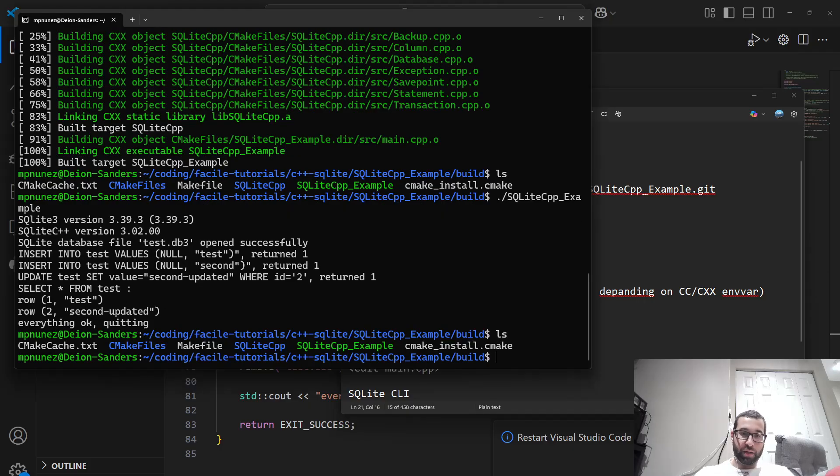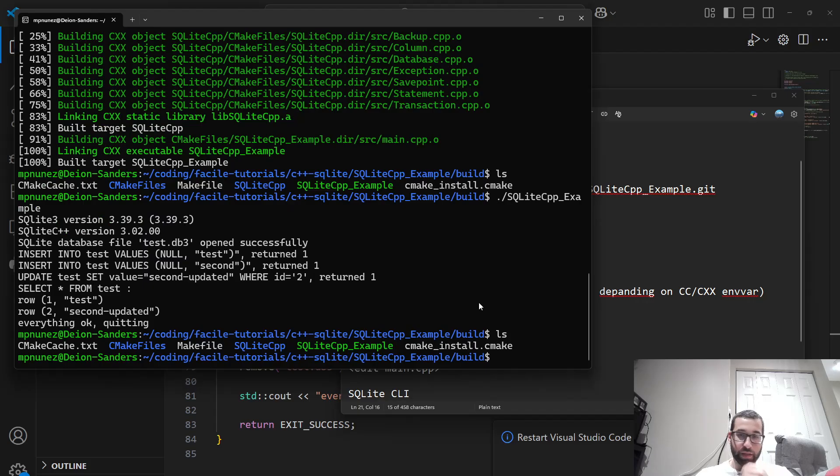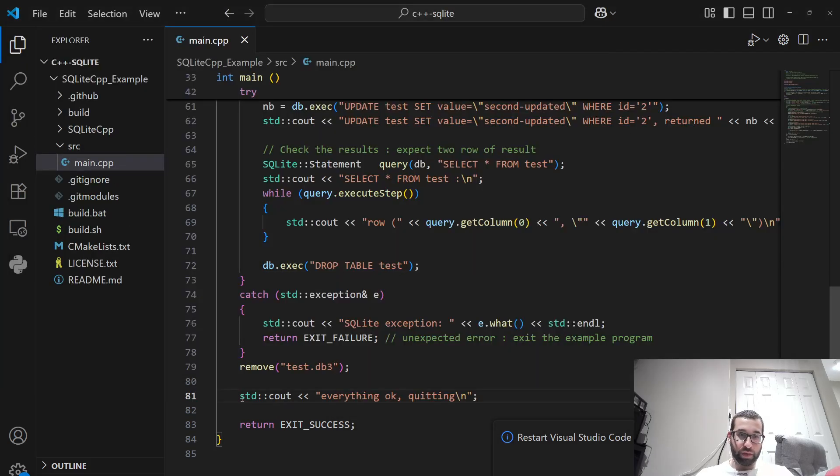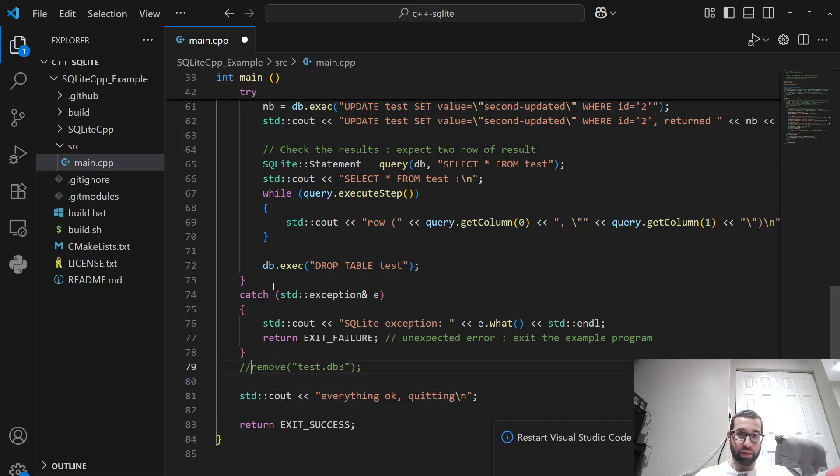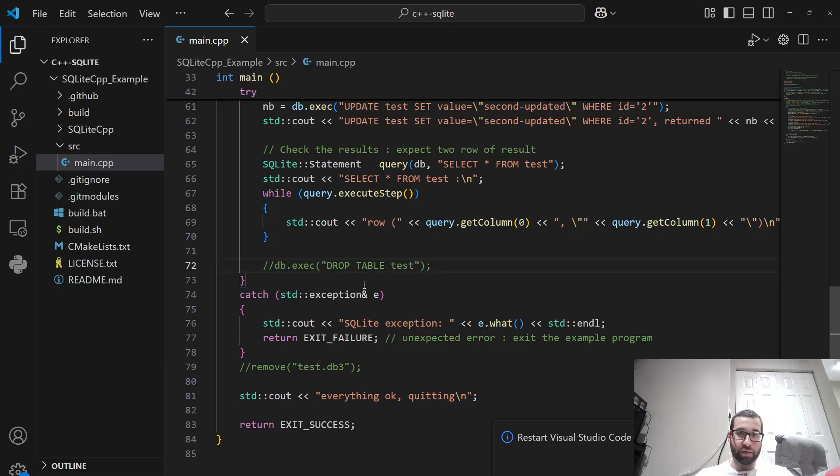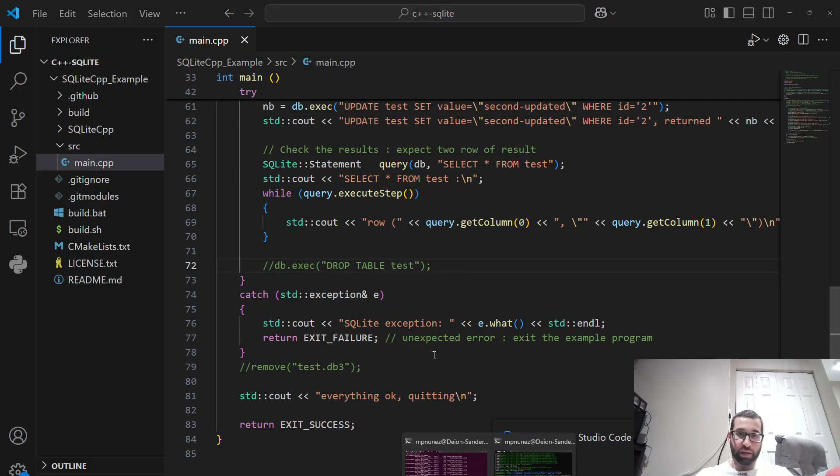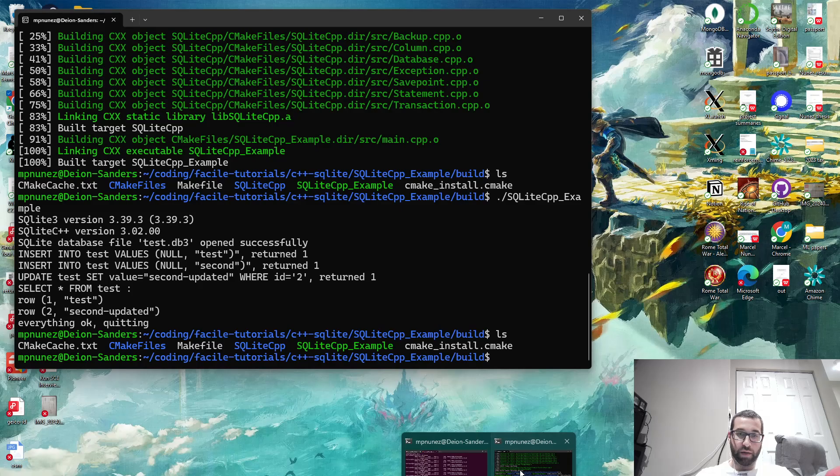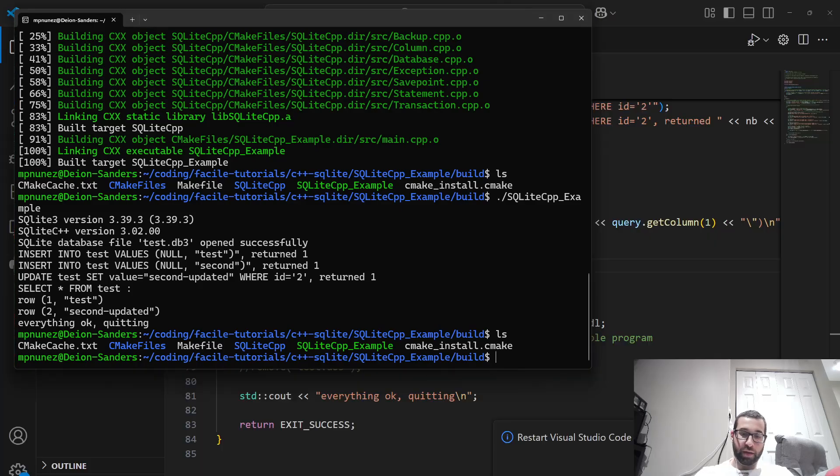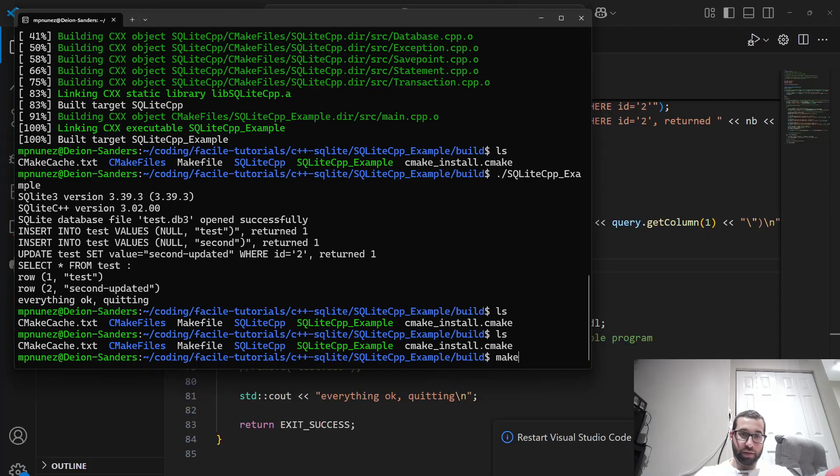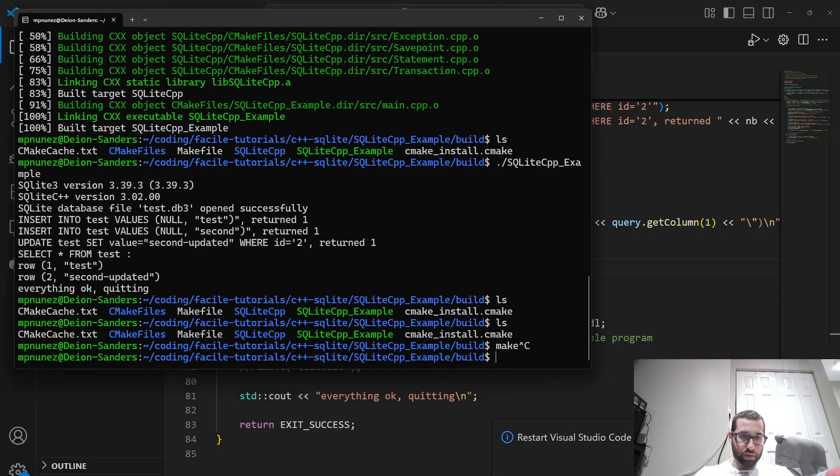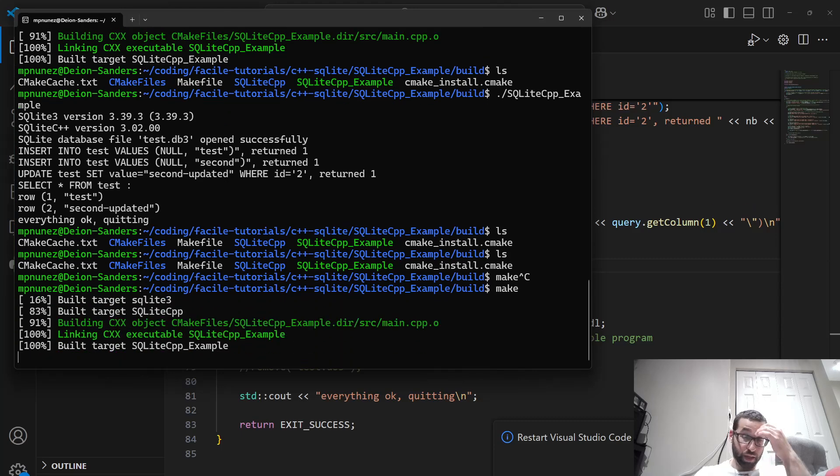But this destroyed the database that we created. So let's quickly just comment out the part where we drop the table and delete the database. So we'll update that file. And we can just run make again.